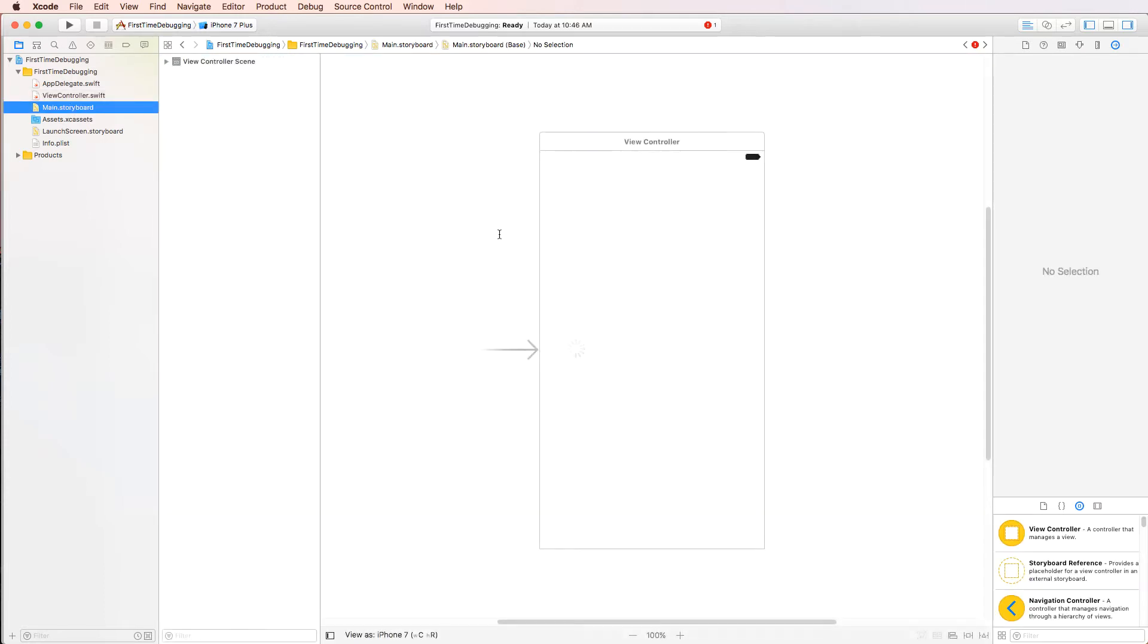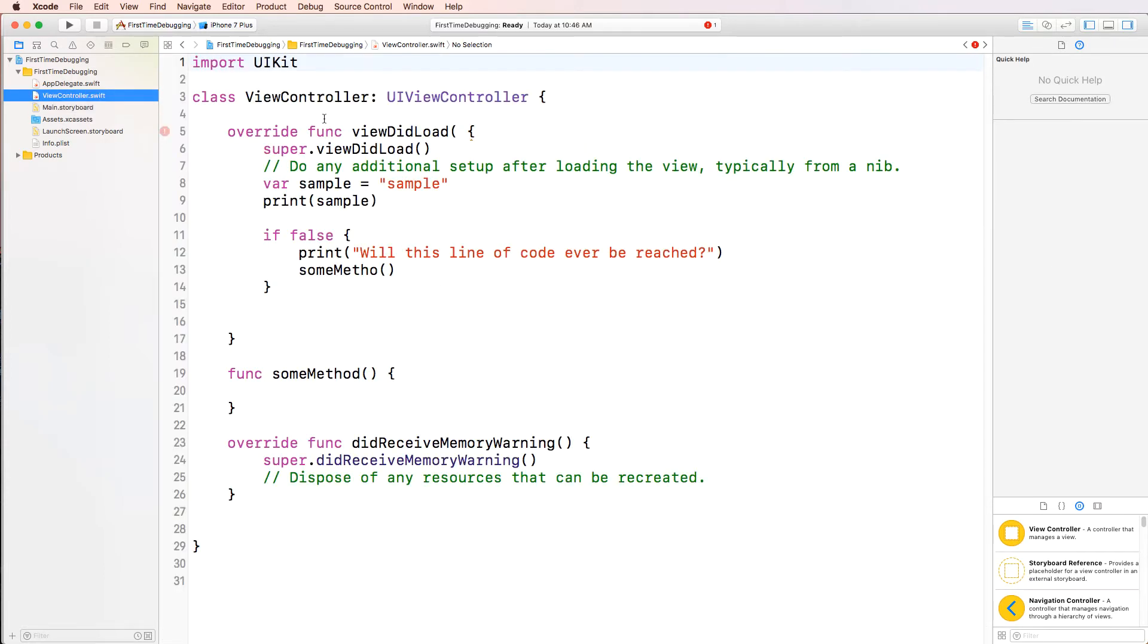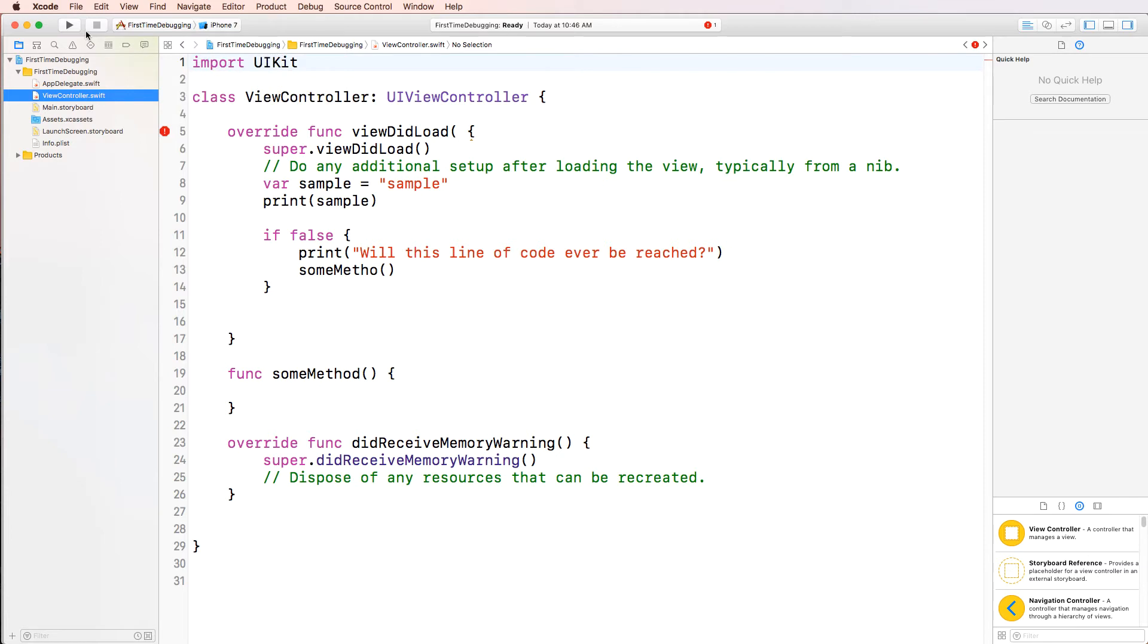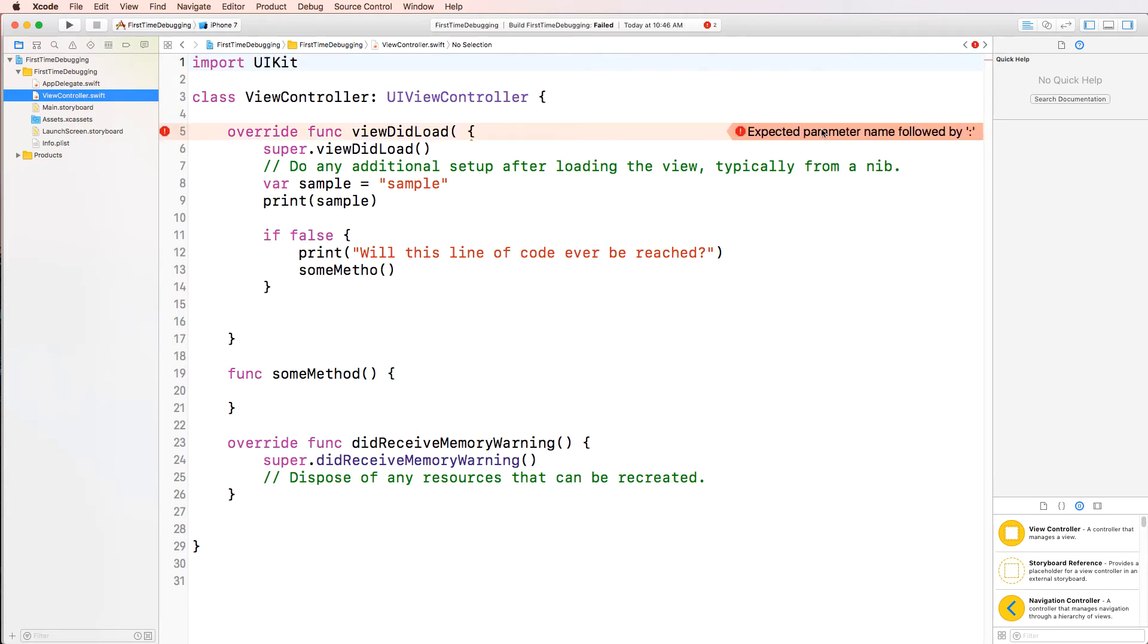If I open main.storyboard, it's empty. We really care about the ViewController. And it looks like this. So the first thing I'm going to do is I'm going to simulate it using iPhone 7. I'm going to try and run the app. And it says build failed, obviously because there's errors. So let's go ahead and go line by line.